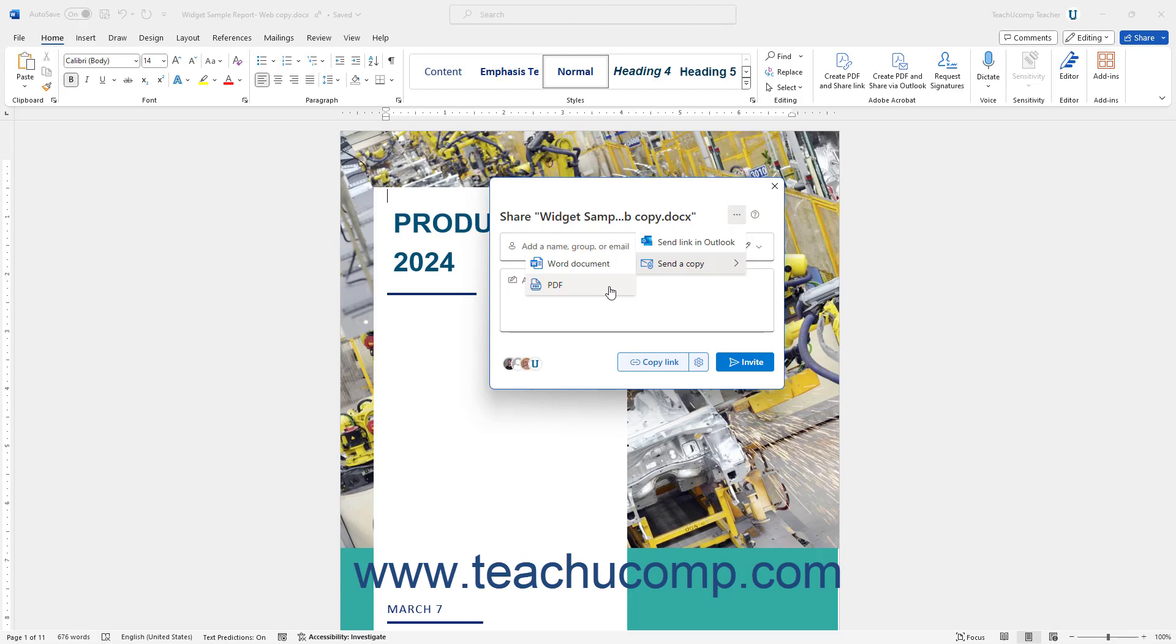Note that this is not a shared document, however, and they are simply being sent a copy of the document. To close the Share pane when finished, click the X button in its upper right corner.